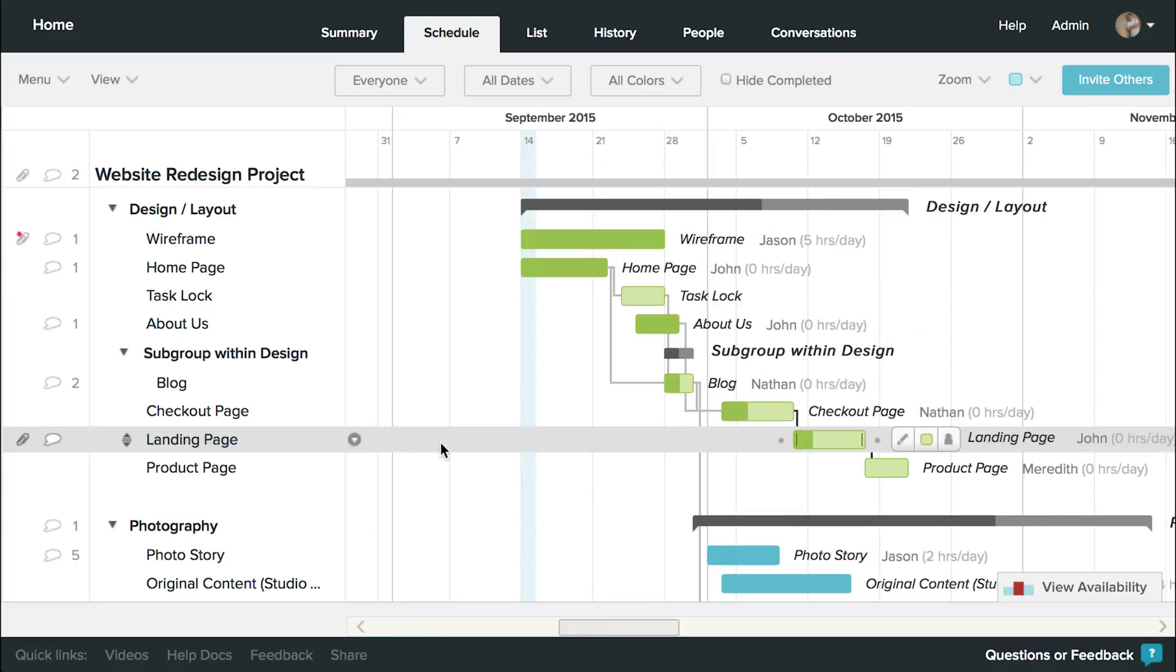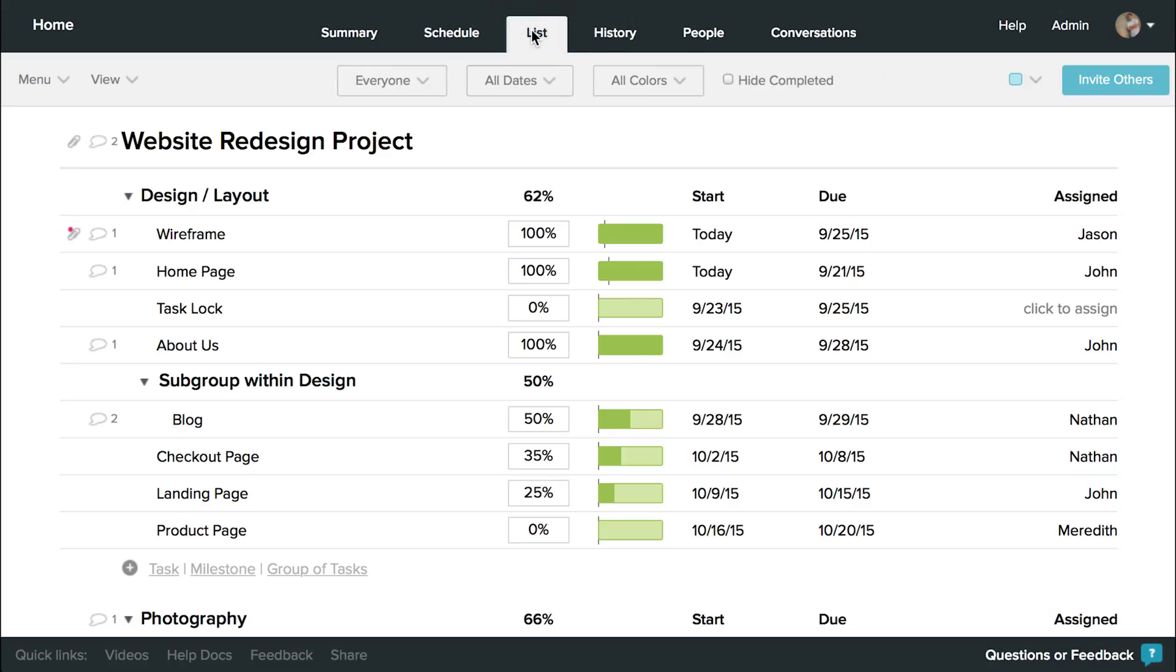Another great view option is the list view. List view is a great way to focus your attention on the tasks at hand and work through them quickly and efficiently.